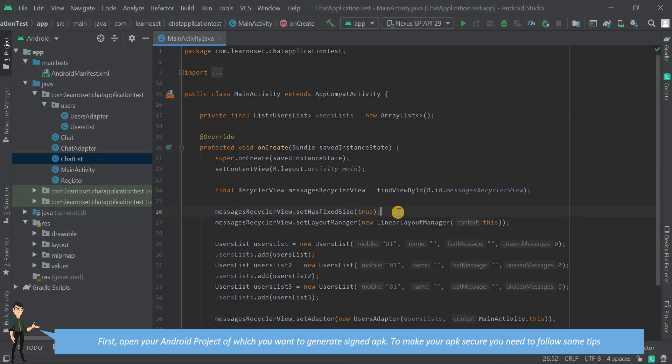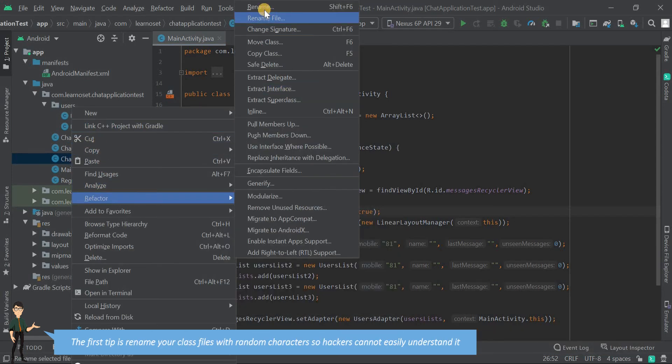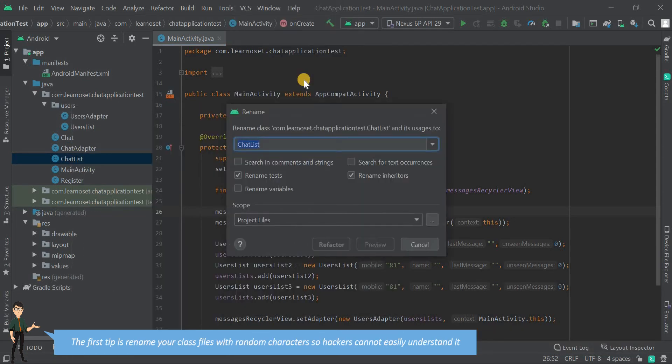To make your APK secure, you need to follow some tips. The first tip is to rename your class files with random characters so hackers cannot easily understand it.